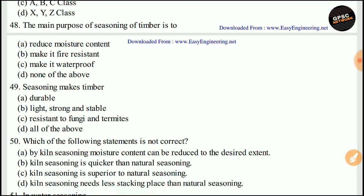Which of the following statements is not correct? Statement C is not correct — kiln seasoning is superior to natural seasoning. The right answer is C. That is all about this video. I hope you liked it and share it as much as possible. Thank you for watching.